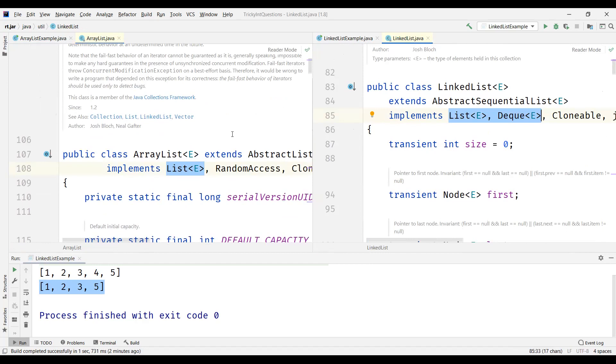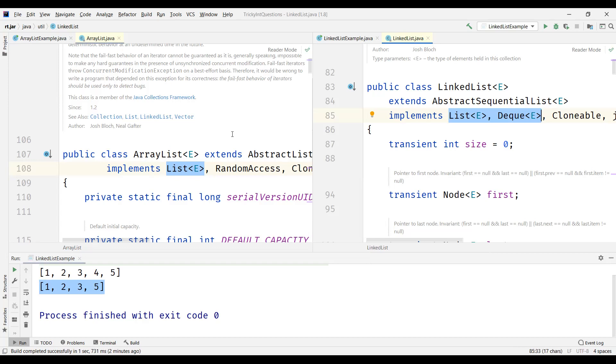Now when to use ArrayList and when to use LinkedList? If the application requirement is only of storing and accessing the element, mainly if it is storing and accessing the elements, then we can choose ArrayList. If the requirement is mainly on the manipulation of the stored data, then we can go for LinkedList.